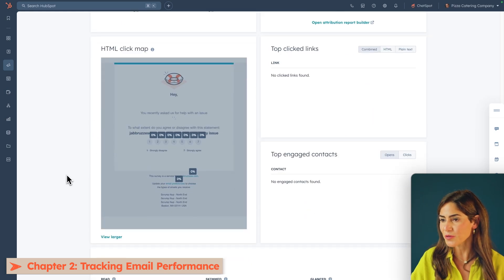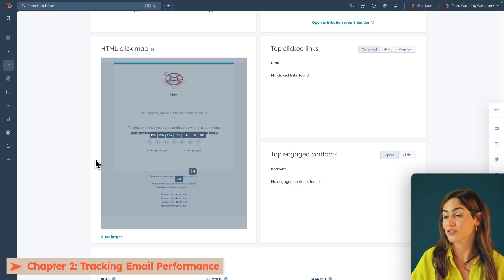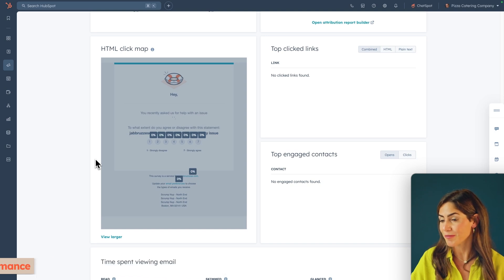And there's also this really cool heat map, which shows you where people are clicking on your email. Many things can affect your KPIs, and it might take a bit of trial and error to find out which changes to your emails will make the most impact.